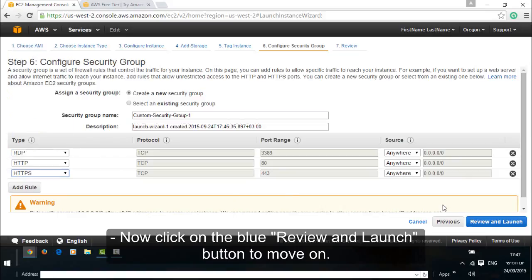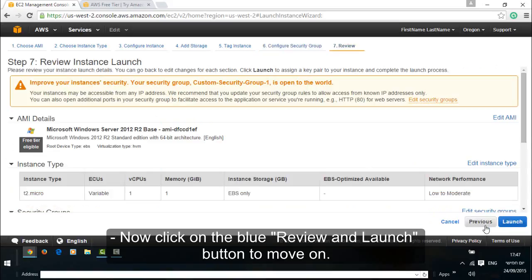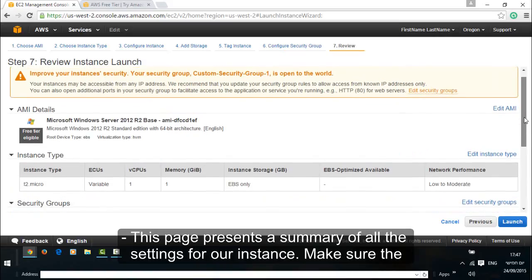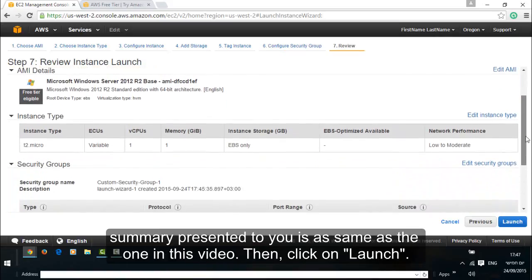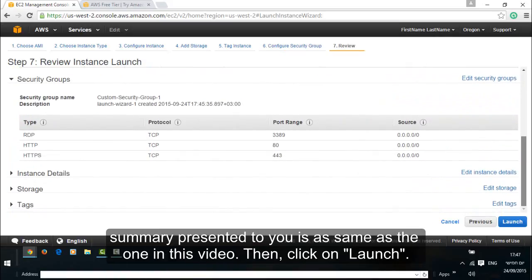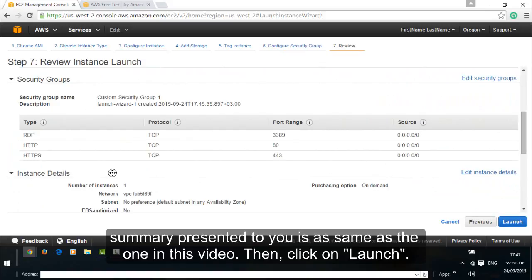Now click on the blue review and launch button to move on. This page presents a summary of all the settings for our instance. Make sure the summary presented to you is the same as the one in this video. Then click on launch.